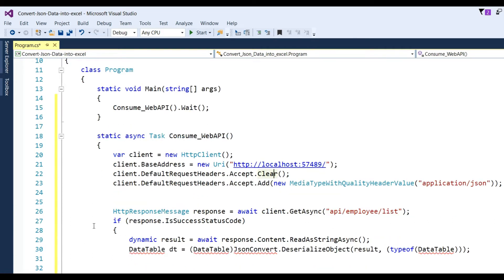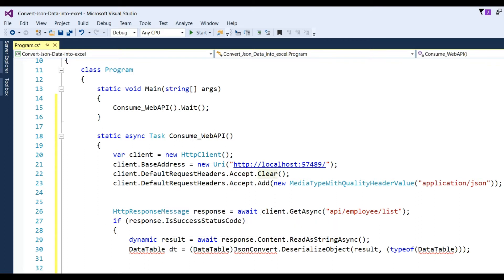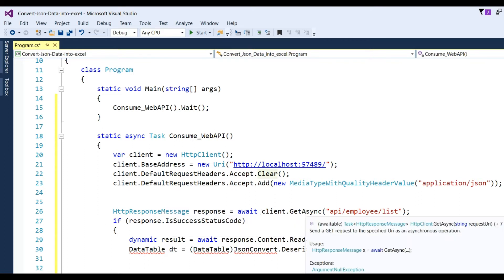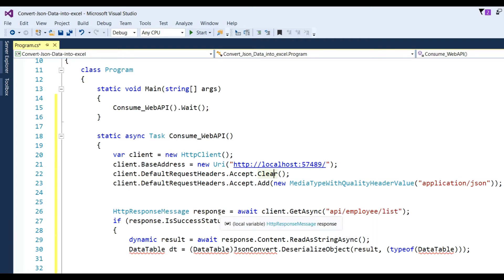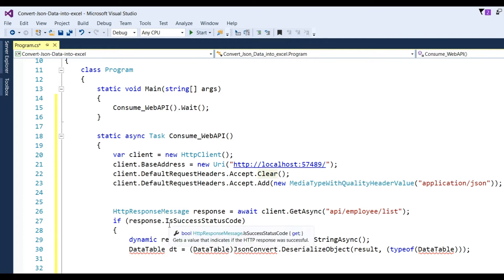Then write: HttpResponseMessage response = await client.GetAsync with the API method 'api/employee/list'. After that, when we get the response, check if response.IsSuccessStatusCode is true, then get the data as a dynamic result.